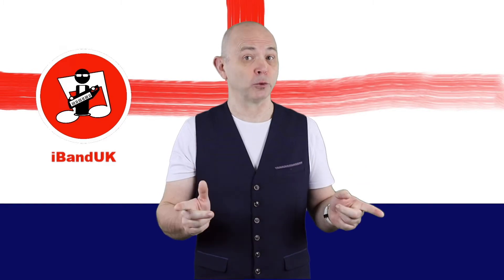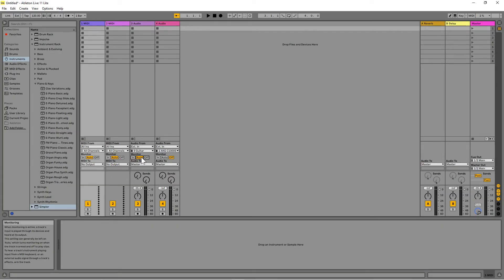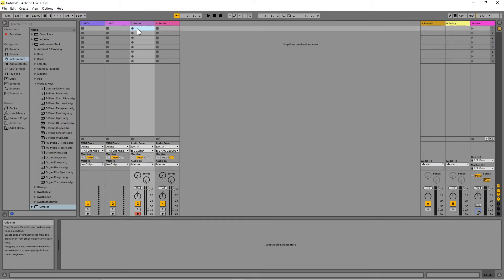Here is how to record an audio clip. At the bottom of the audio track strip, click on the Arm Record button so it is highlighted red. Then click on the first clip slot so it is highlighted in colour. Now click on the Session Record button, which is the last button in the group of five buttons at the top middle of the screen, to the right of the play, stop and record buttons. Any audio sent to the audio interface input selected for this track will now be recorded into the clip slot.